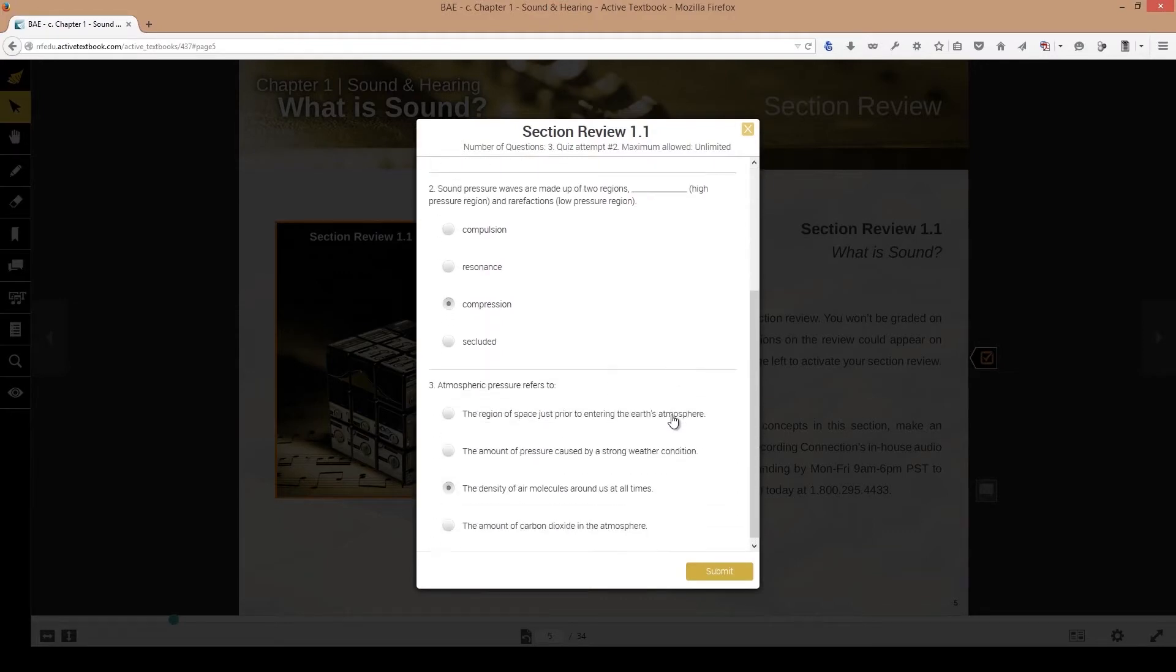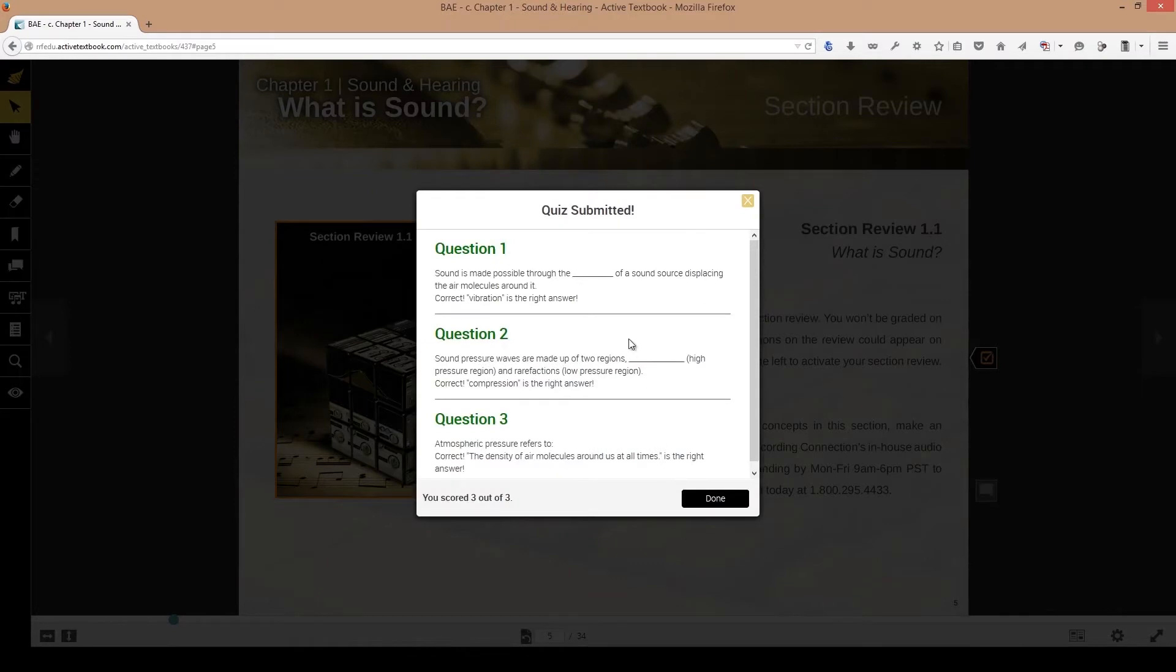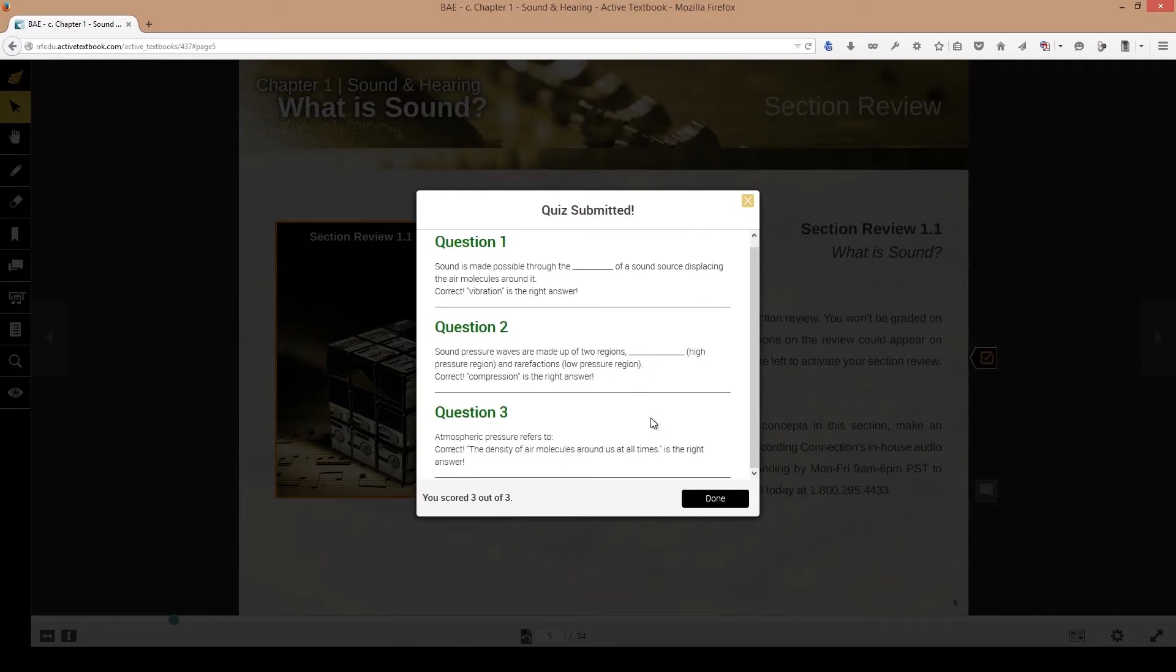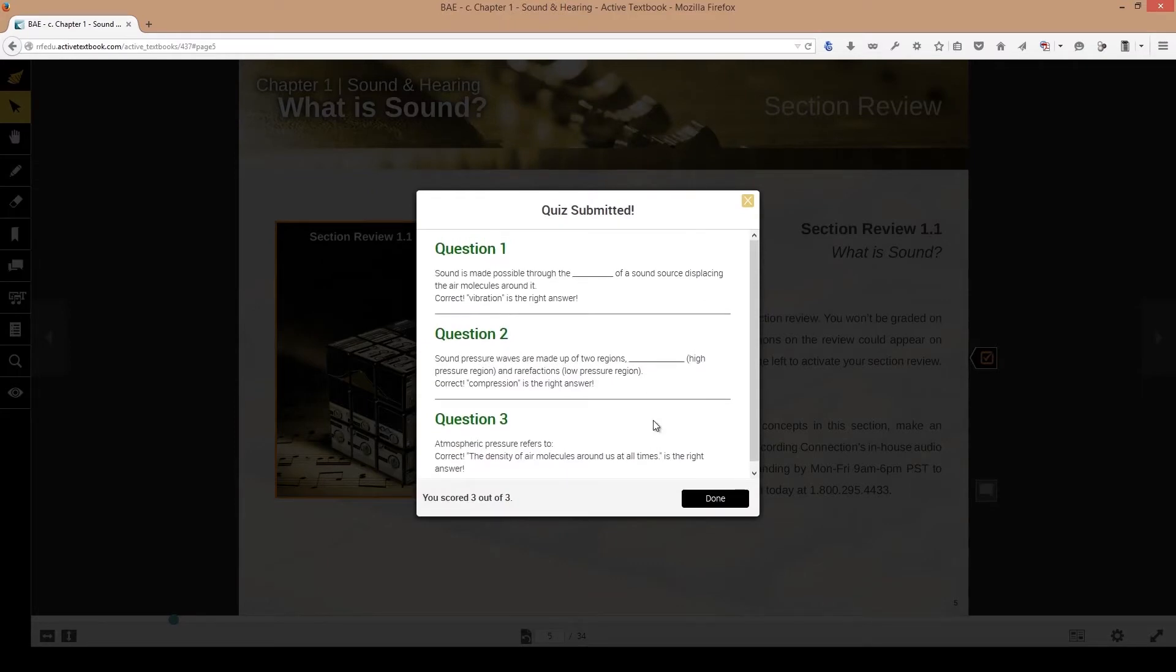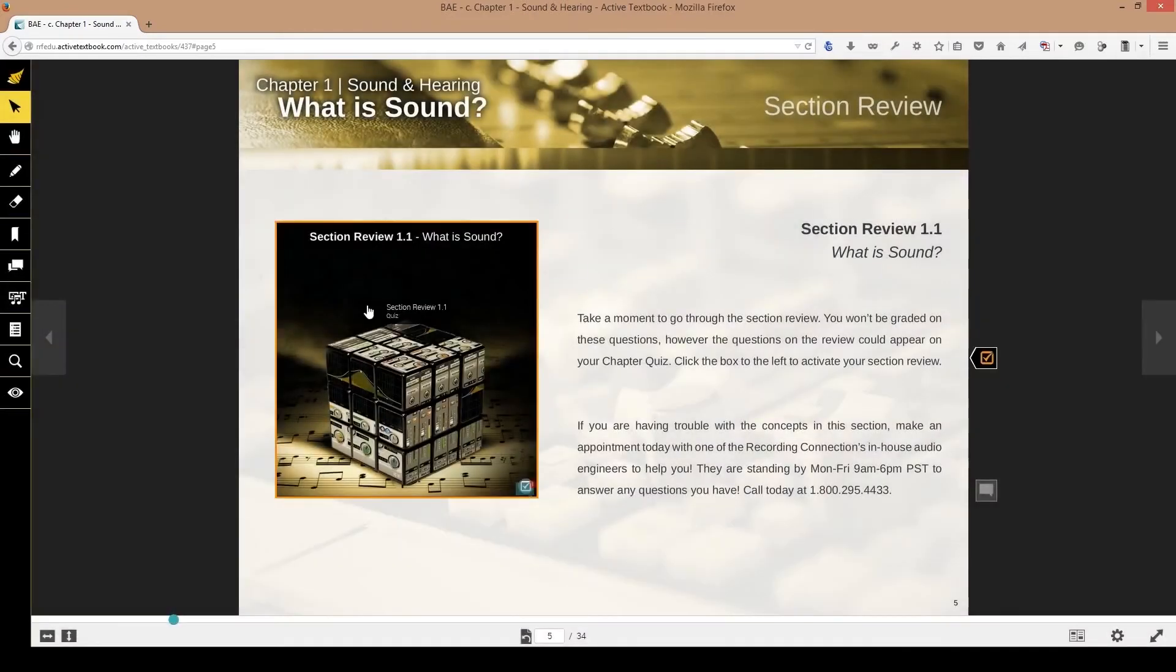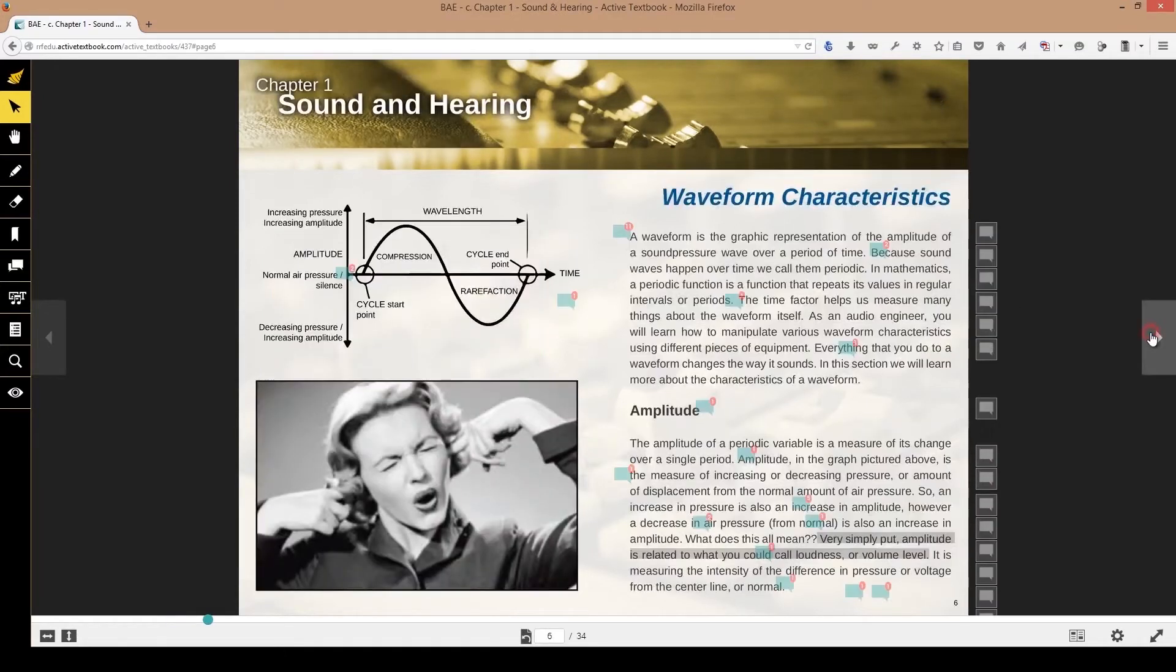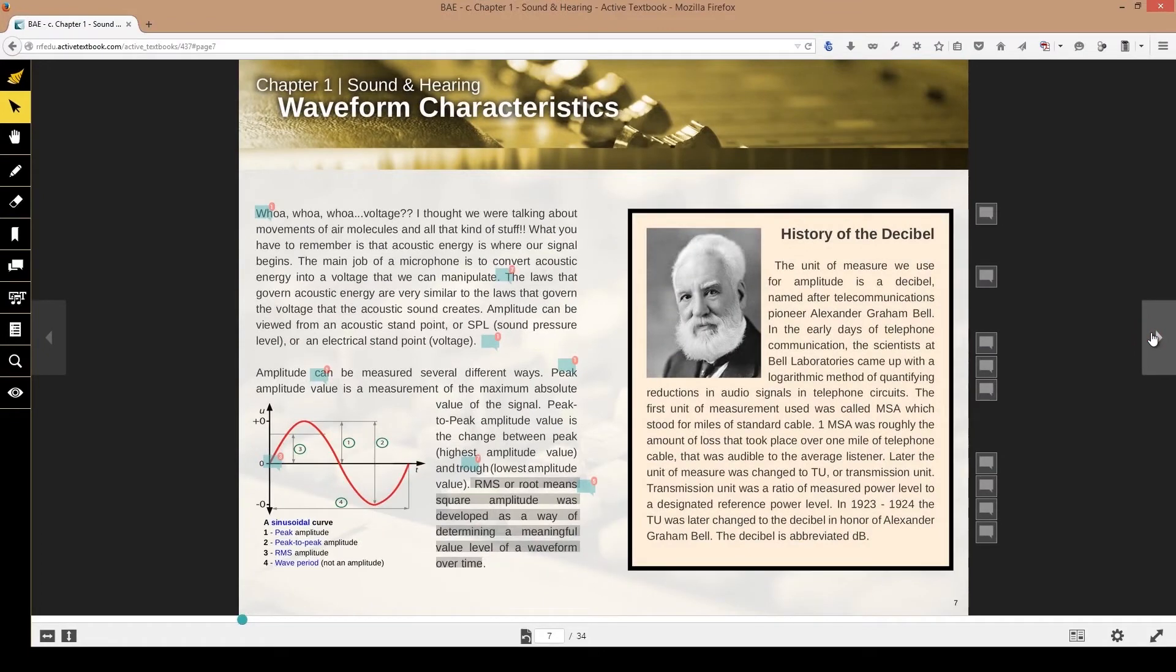By clicking that it brings up a form that we're able to fill out directly and answer the questions to. Now what these were meant for is for studying. So I will randomly click answers here. Once I submit that test, it lets me know what I've got right or what I've gotten wrong and it's to help me study. These are very valuable, especially when we get to your midterm and your final. Every section, most sections rather, will have a section review.